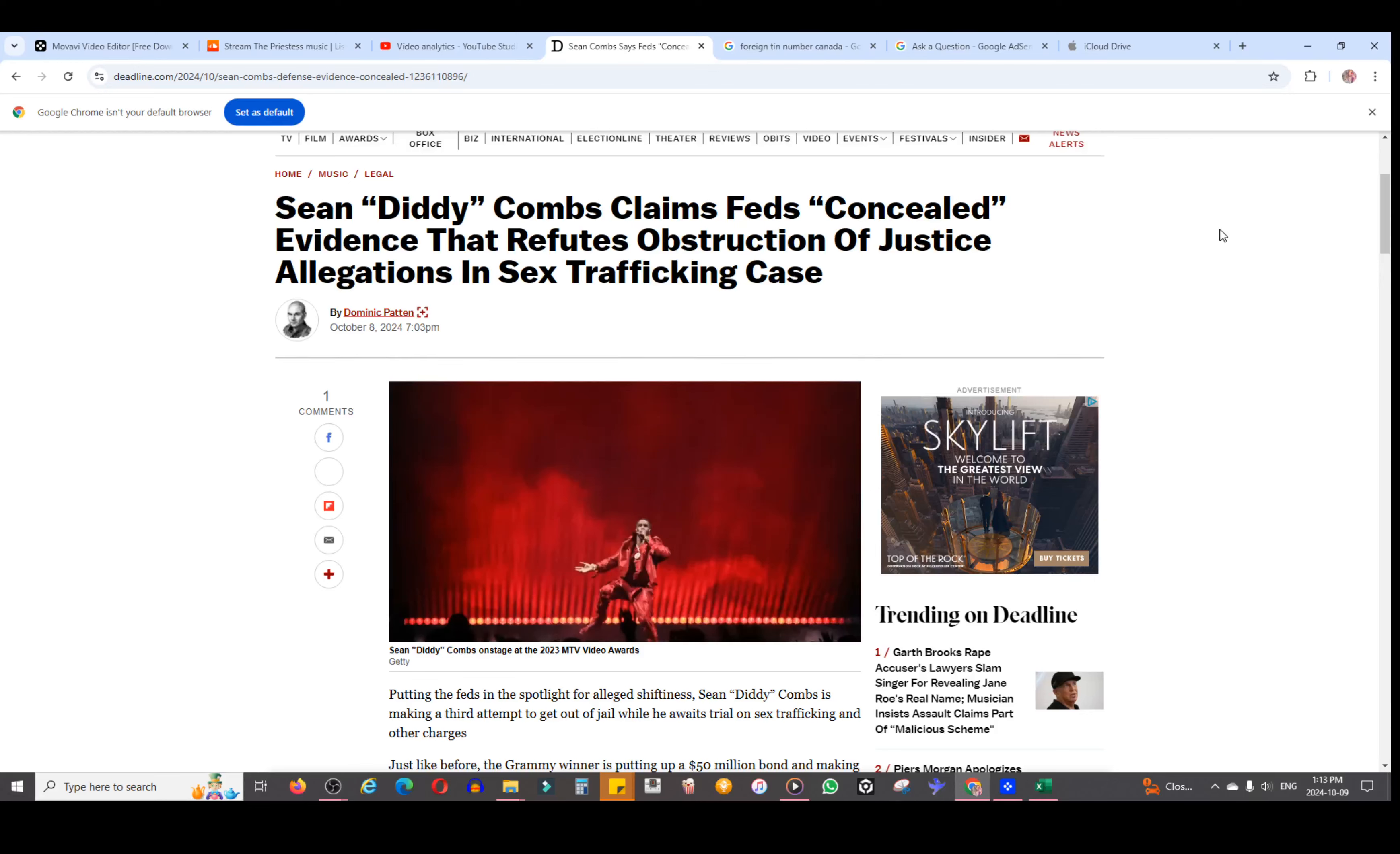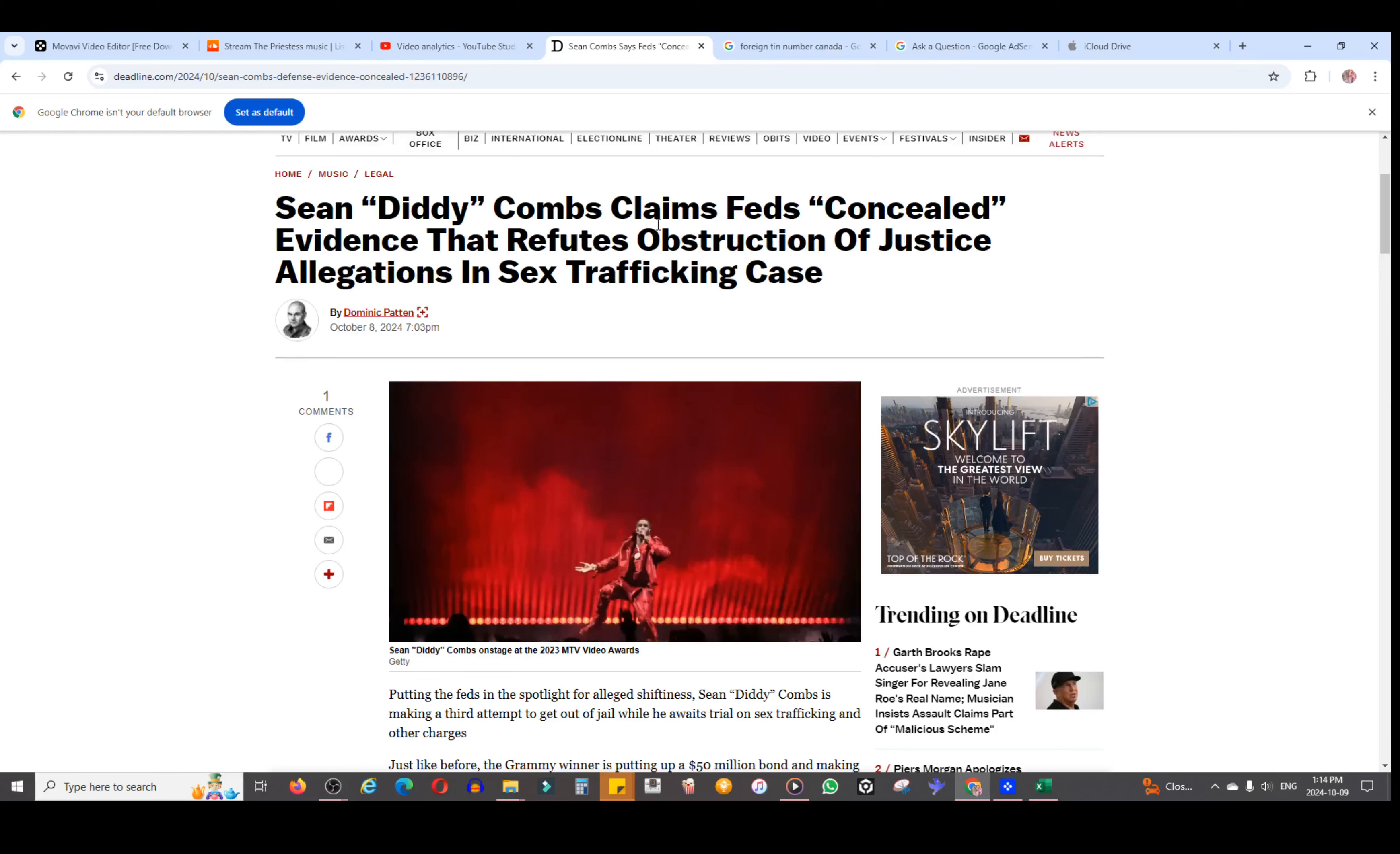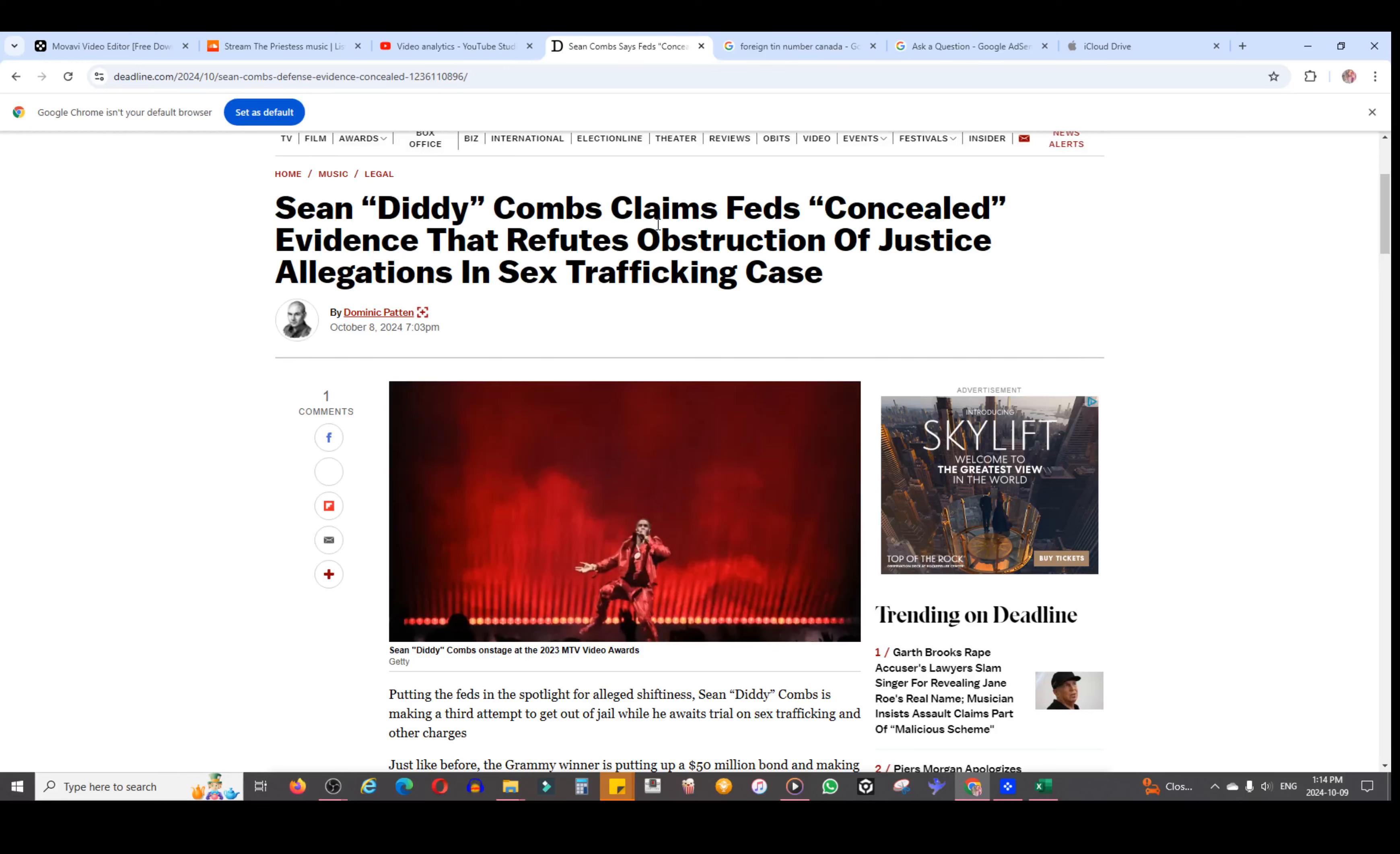There's been a change in the judge of the Diddy case and he's trying for the third time to get bail. I'll put a link down for this article as well. It says Sean 'Diddy' Combs claims feds concealed evidence that refutes obstruction of justice allegations in sex trafficking case.